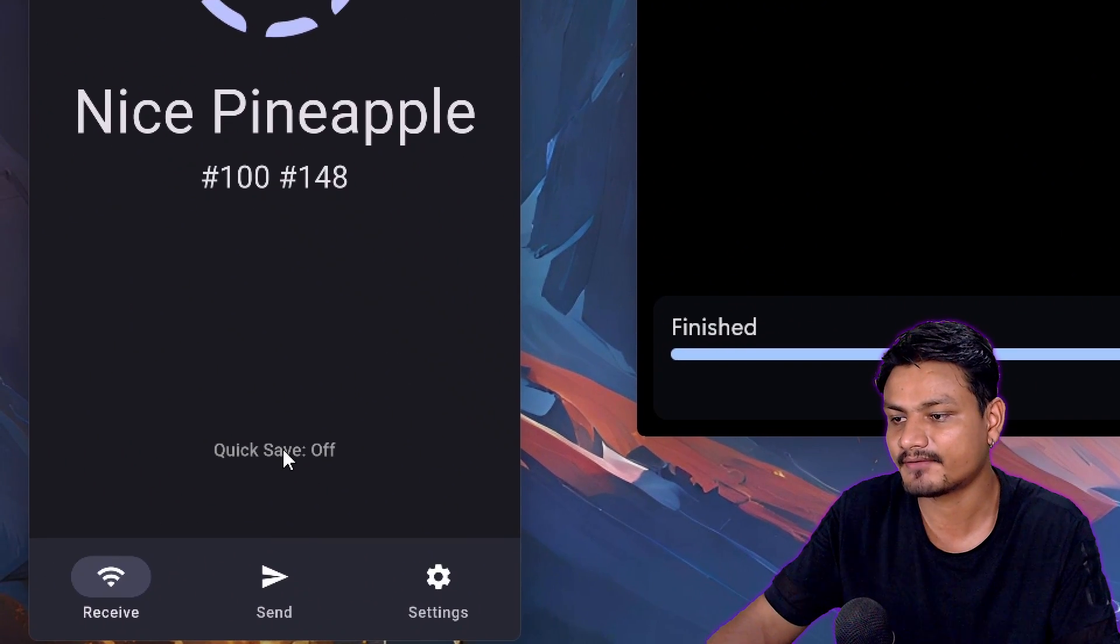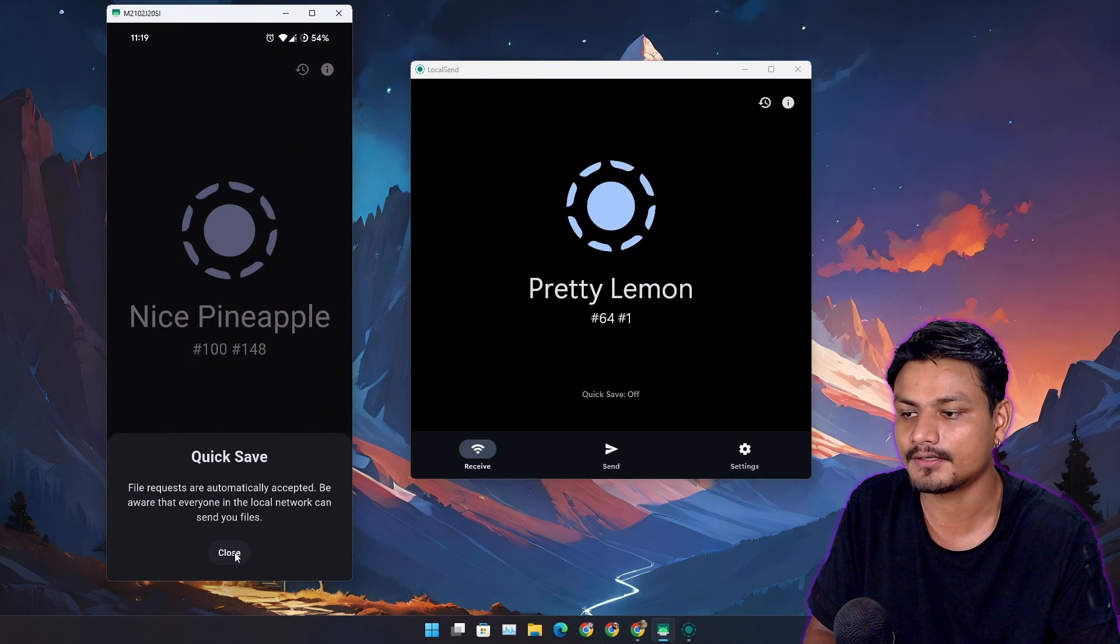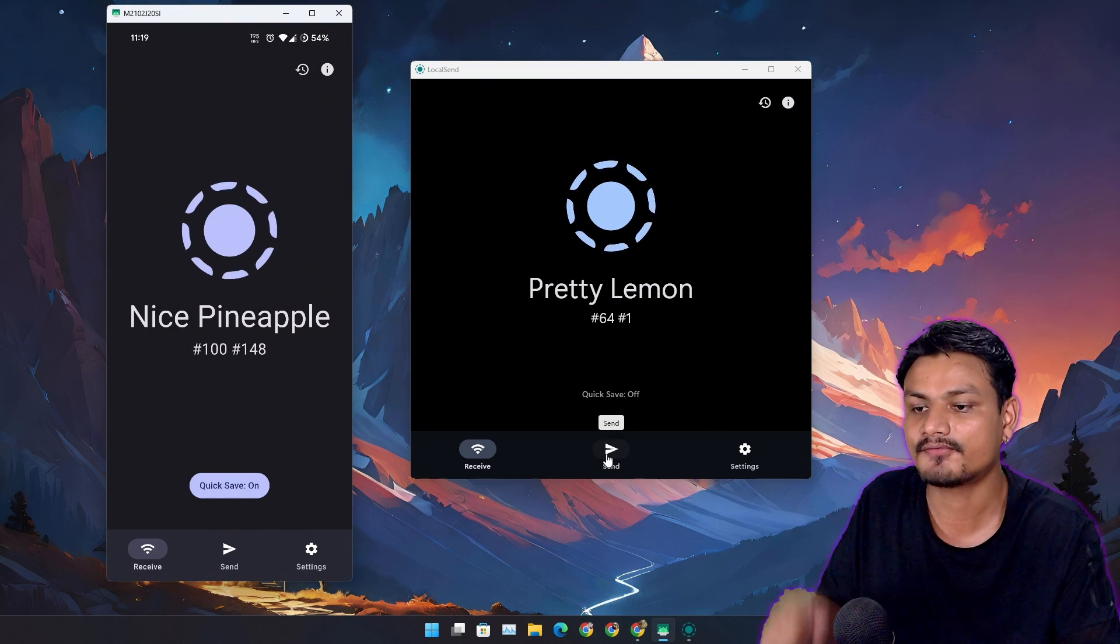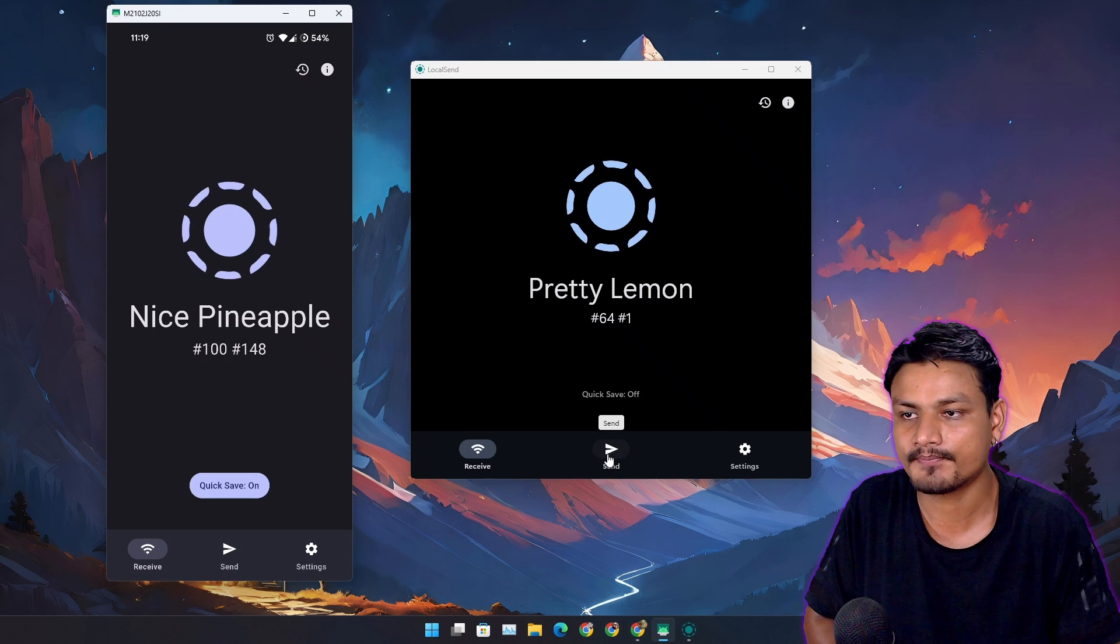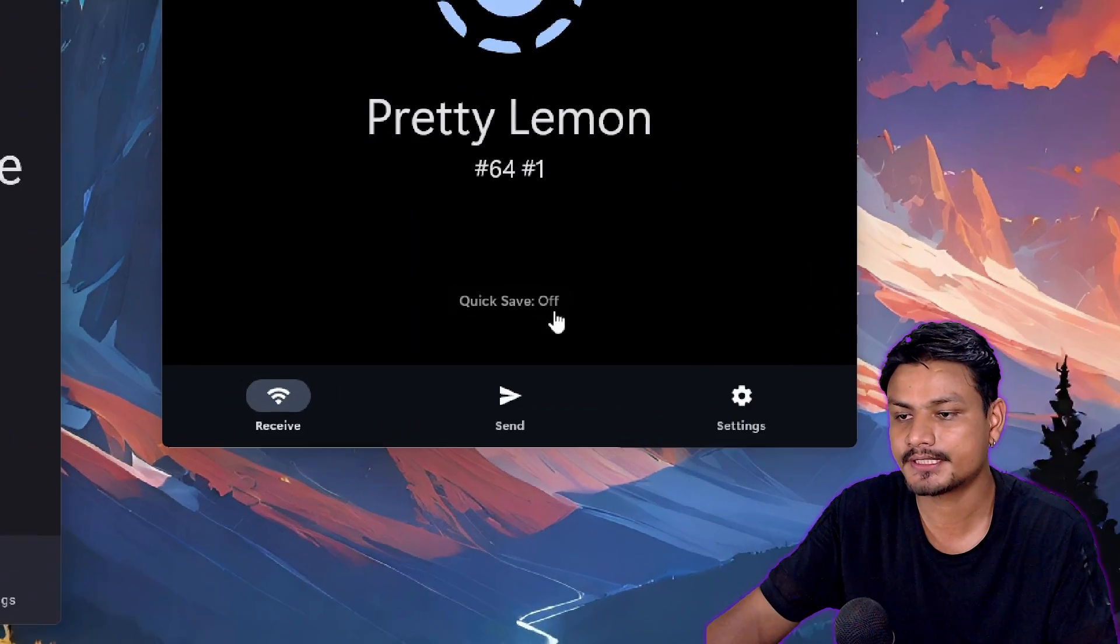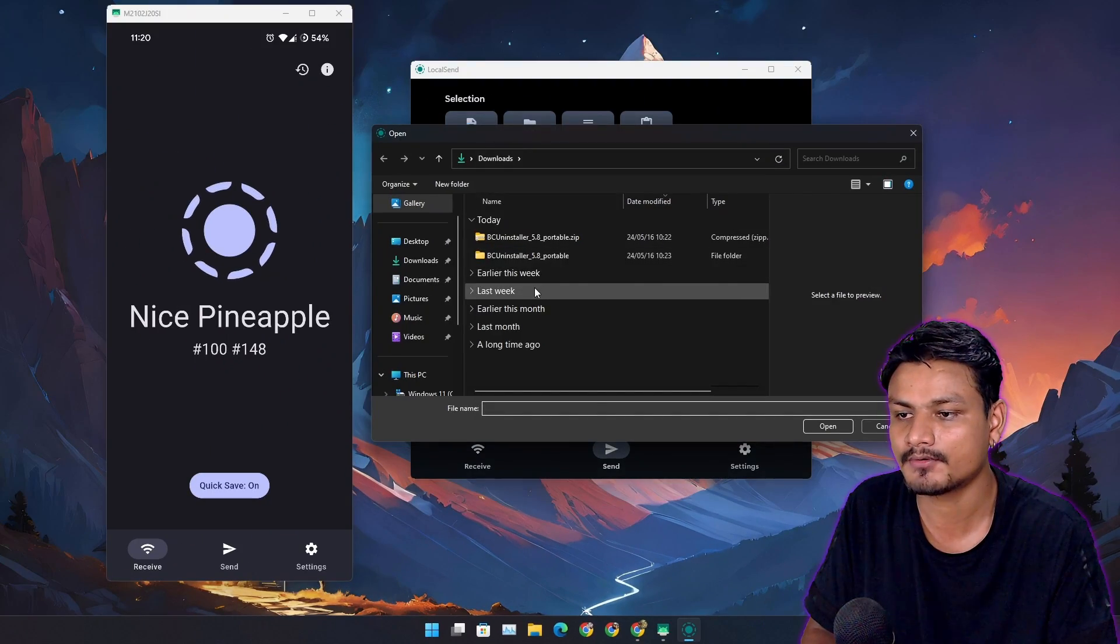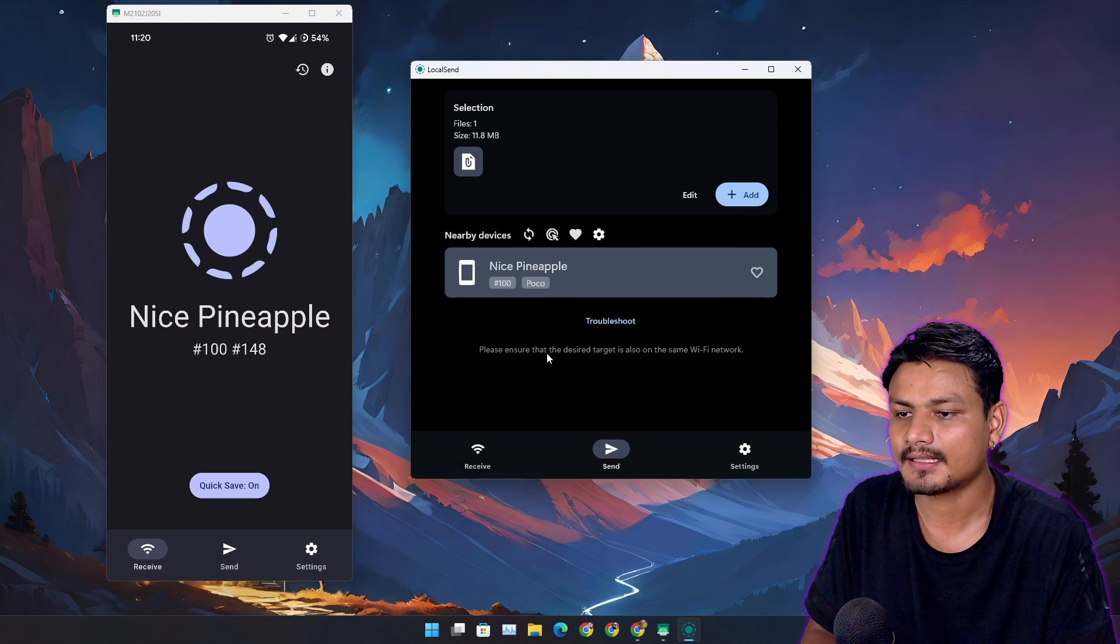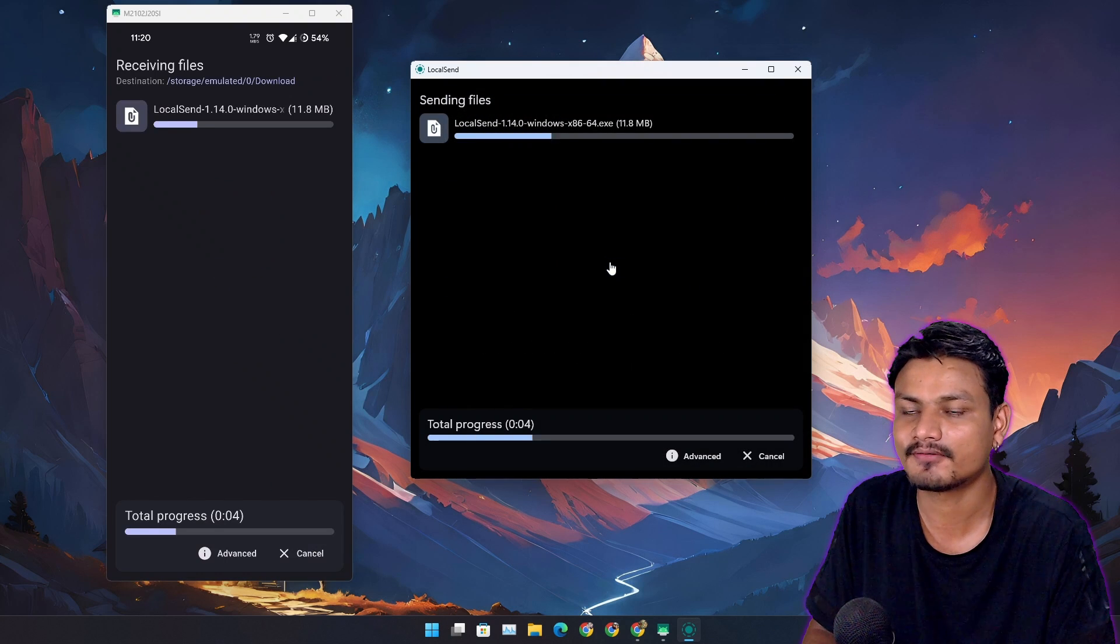There is this option called Quick Save. When you have this option turned on, you don't have to accept any files - it will automatically receive the file that you're sending. Let's say you're away from your PC and you want to send something from your phone. You can do that. You just need to enable Quick Save.